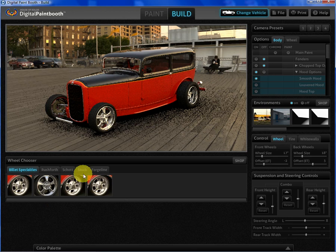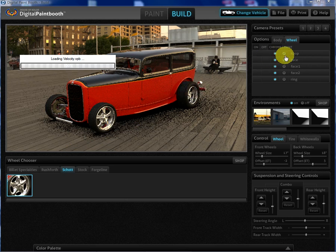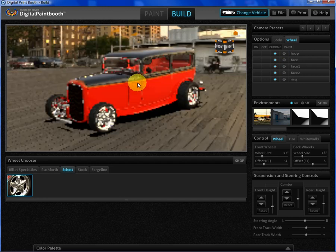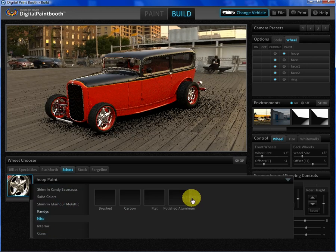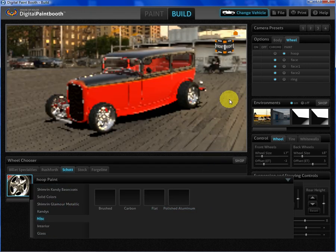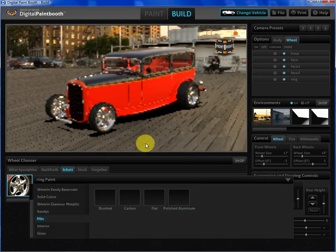Let's run through some wheel options and show you how that works. You just click on a wheel — it'll take a second to load — but it will let us have control over all aspects of the wheel, just like the body. Let's say we want the hoops; in this case we'll go with a polished aluminum finish on the face and all the other pieces.